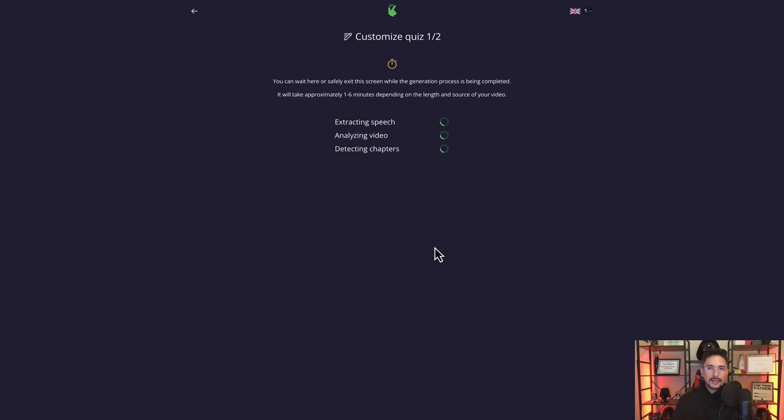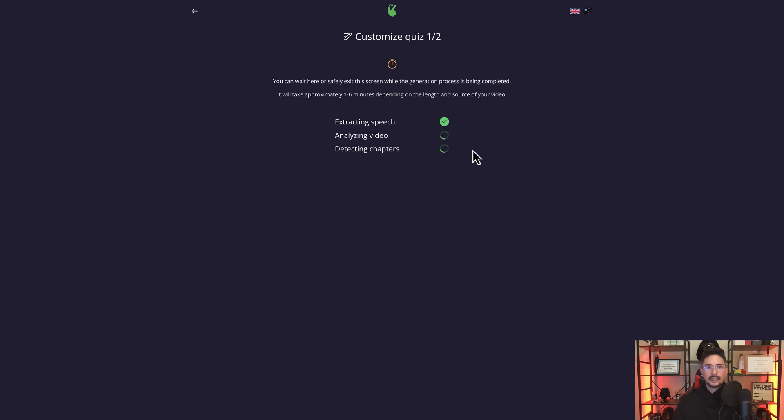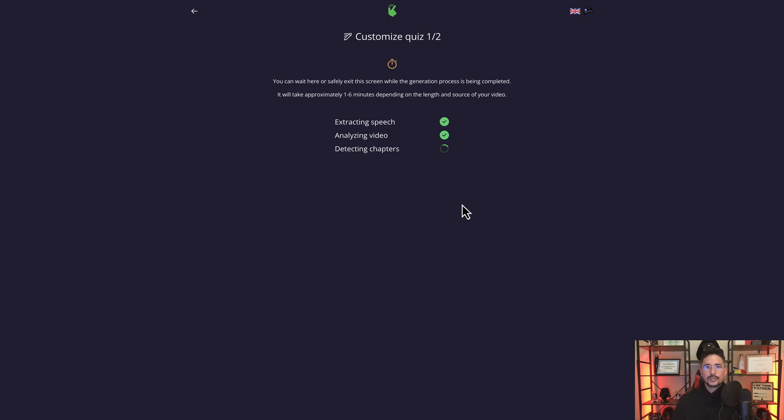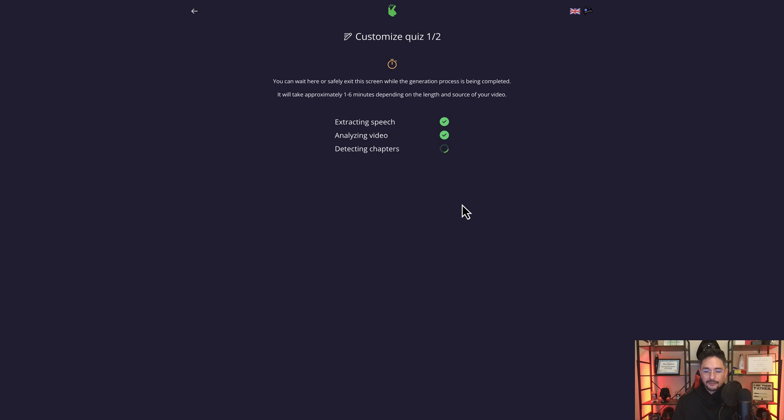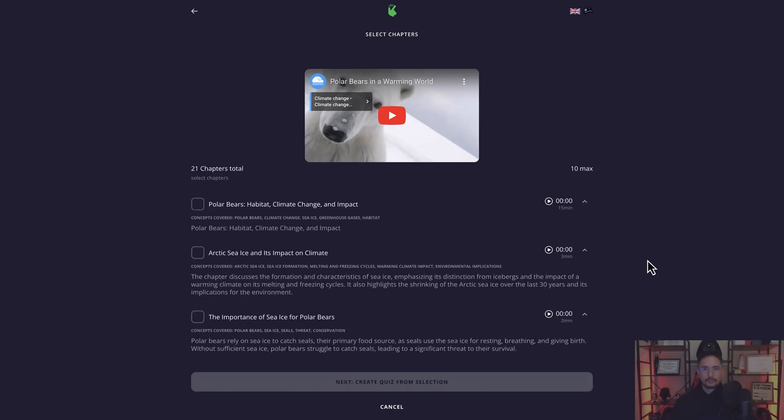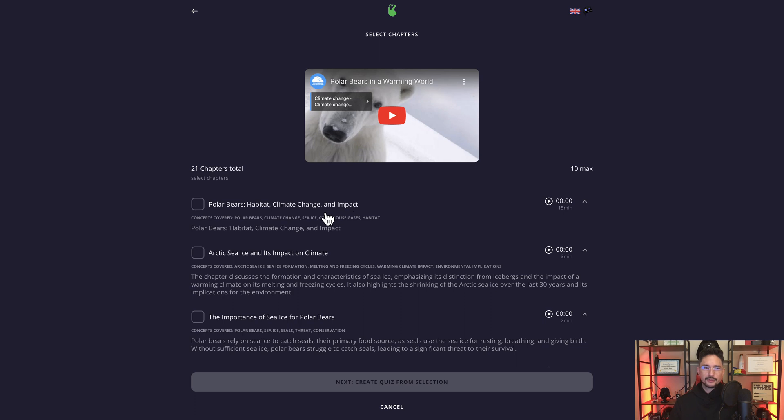Now this process will be short or longer depending on the length of your video. It says will take approximately one to six minutes depending on the length and source of your video. This video that I'm uploading right now is 48 minutes and 12 seconds long. I've seen it maybe take a minute, two minutes or so. But what it's doing is that it's using artificial intelligence to go through the video, analyze the chapters, and it's going to be creating an overall summary of the video itself, plus an overall summary of each individual chapter. And it's done. It took about two minutes or so.